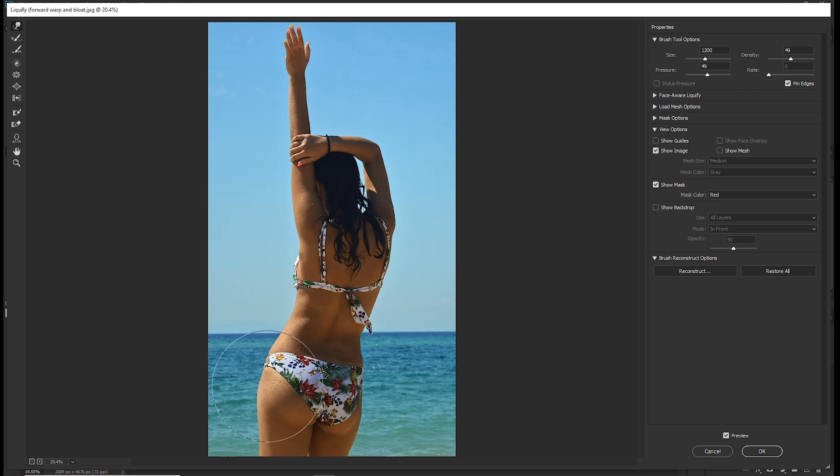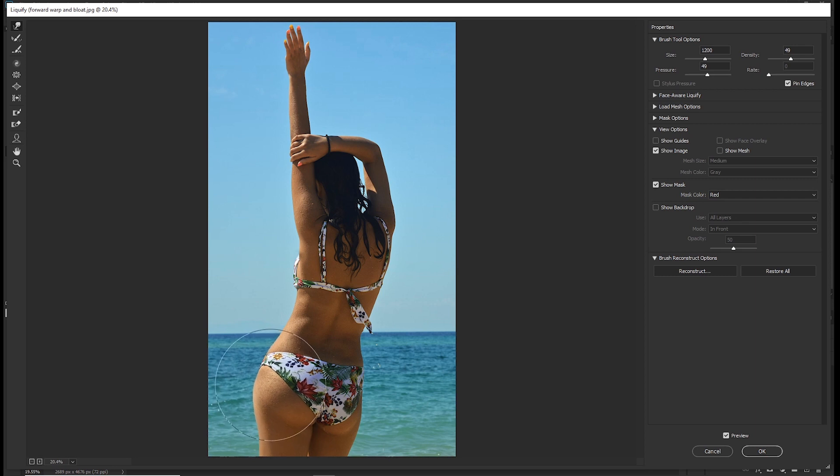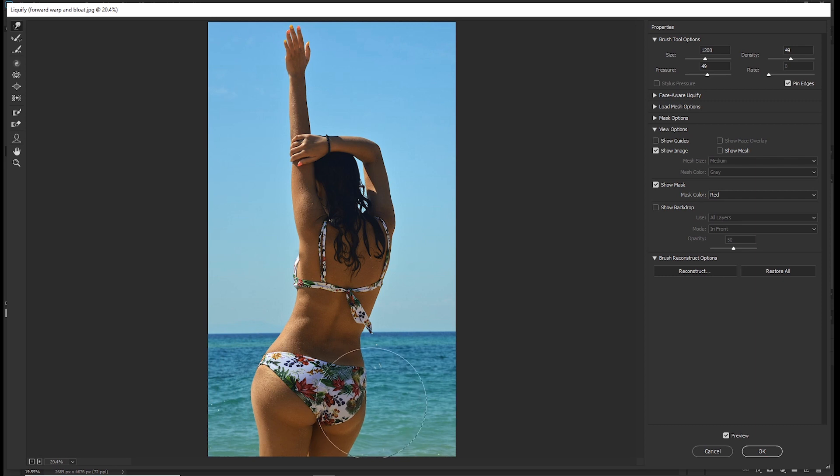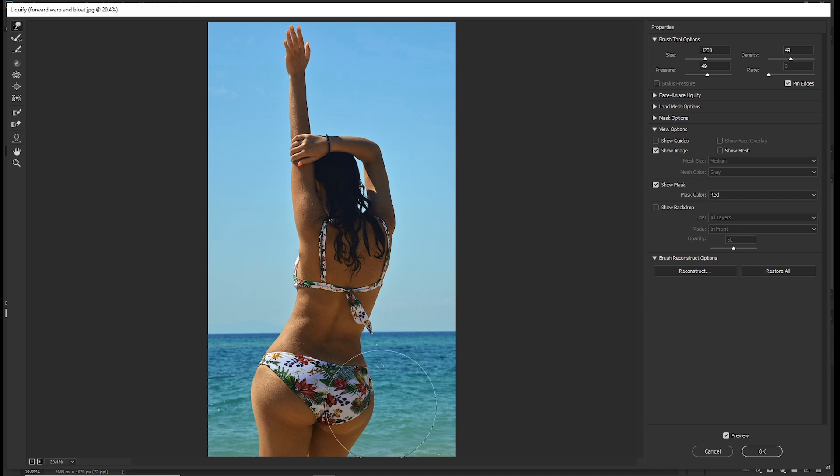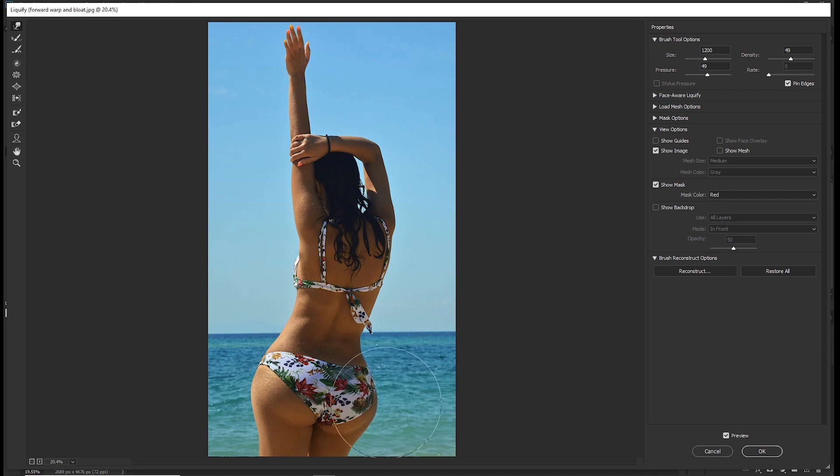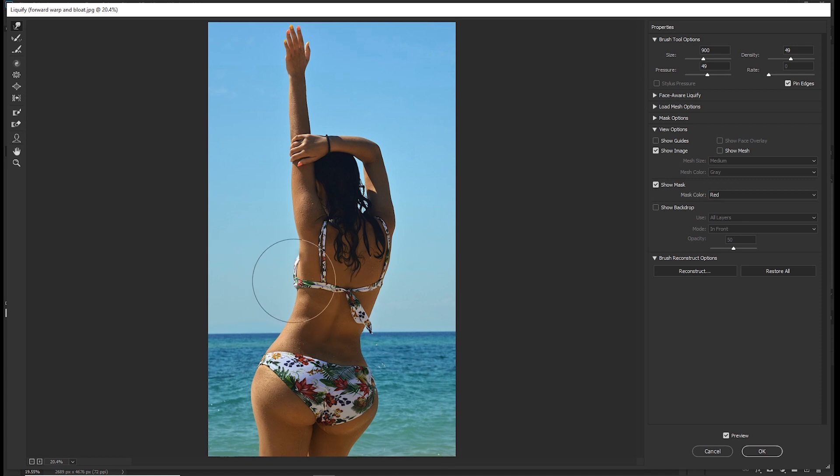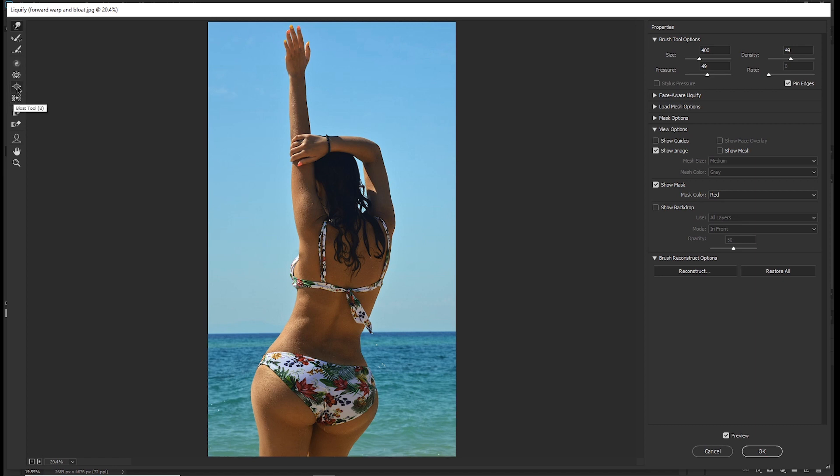Just make slight changes. You don't make big changes at once. And this side. I think this will do for now. And let's also push this area.